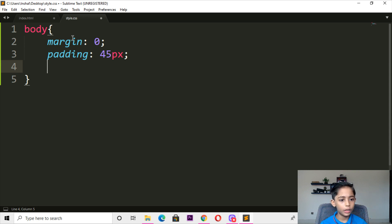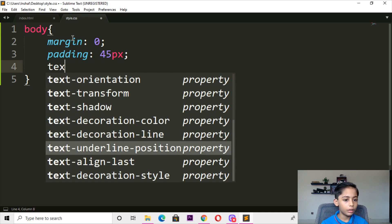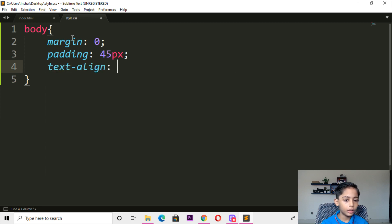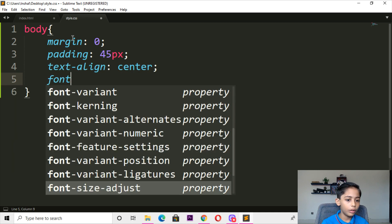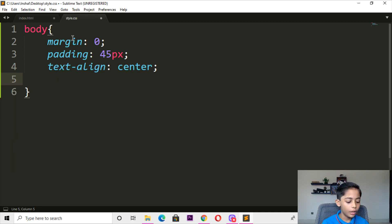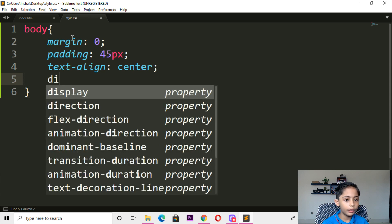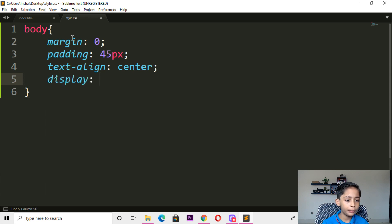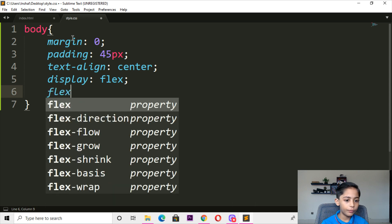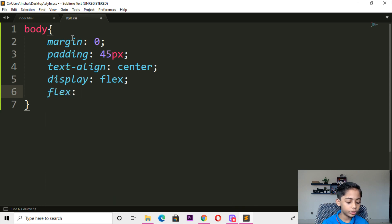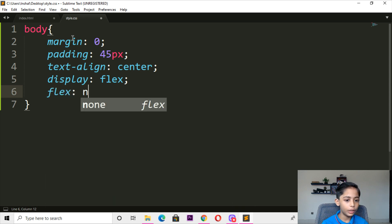Here we can write text-align, should be centered. Here we can write display, should be flex. And here we can write flex, should be none.